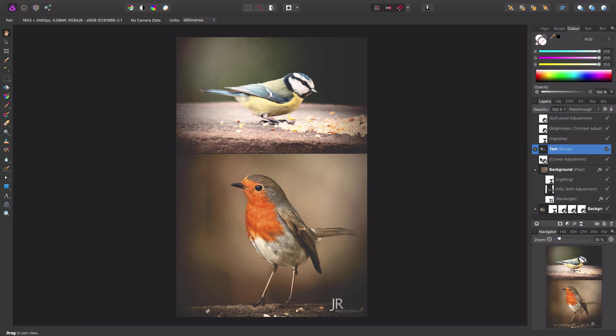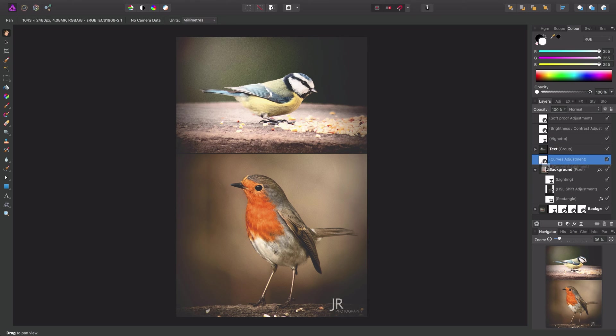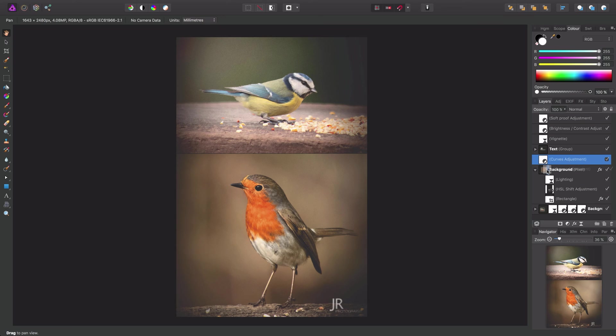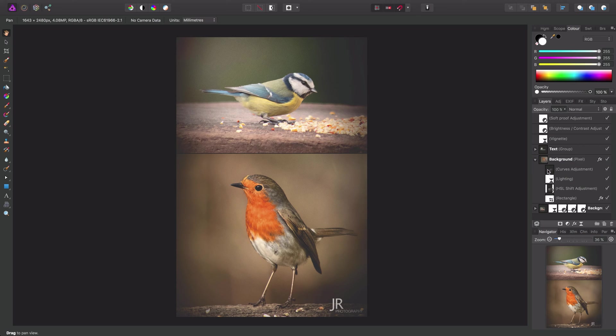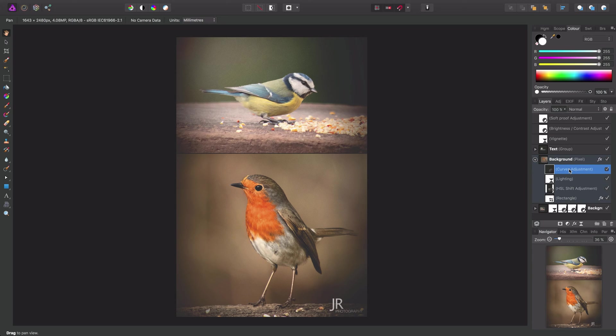I'll then just put this curves adjustment back where it should be. So if I click, drag, and offer it to the background pixel layer, you'll notice a blue highlighted column, so we're offering to nest it into the background pixel layer. So I can release the mouse button, and it once again becomes a child layer.